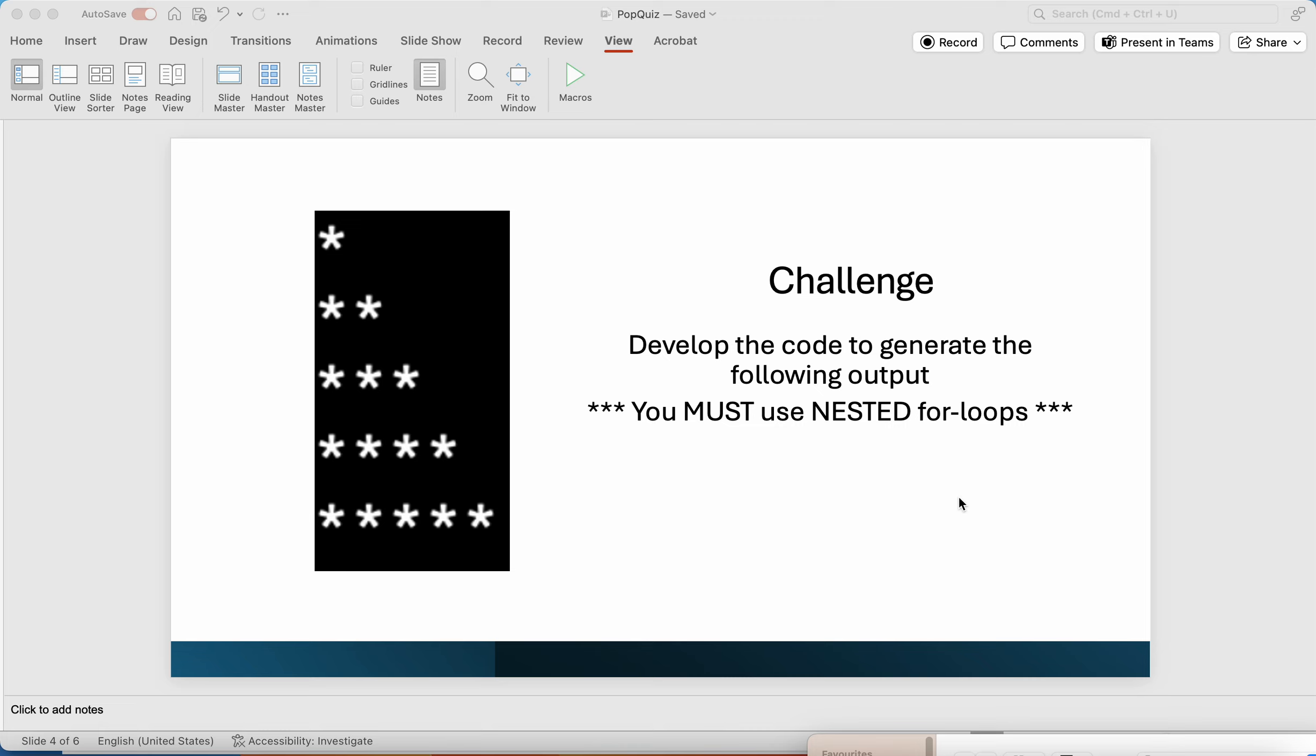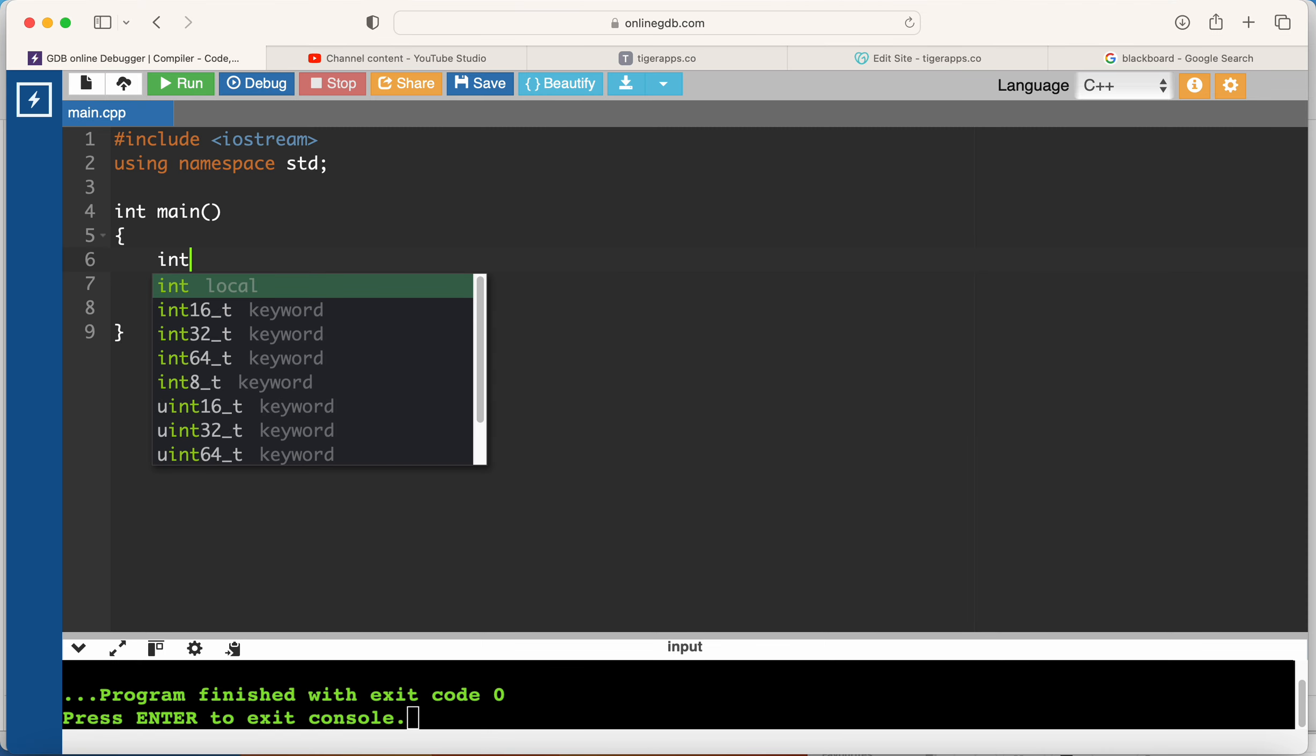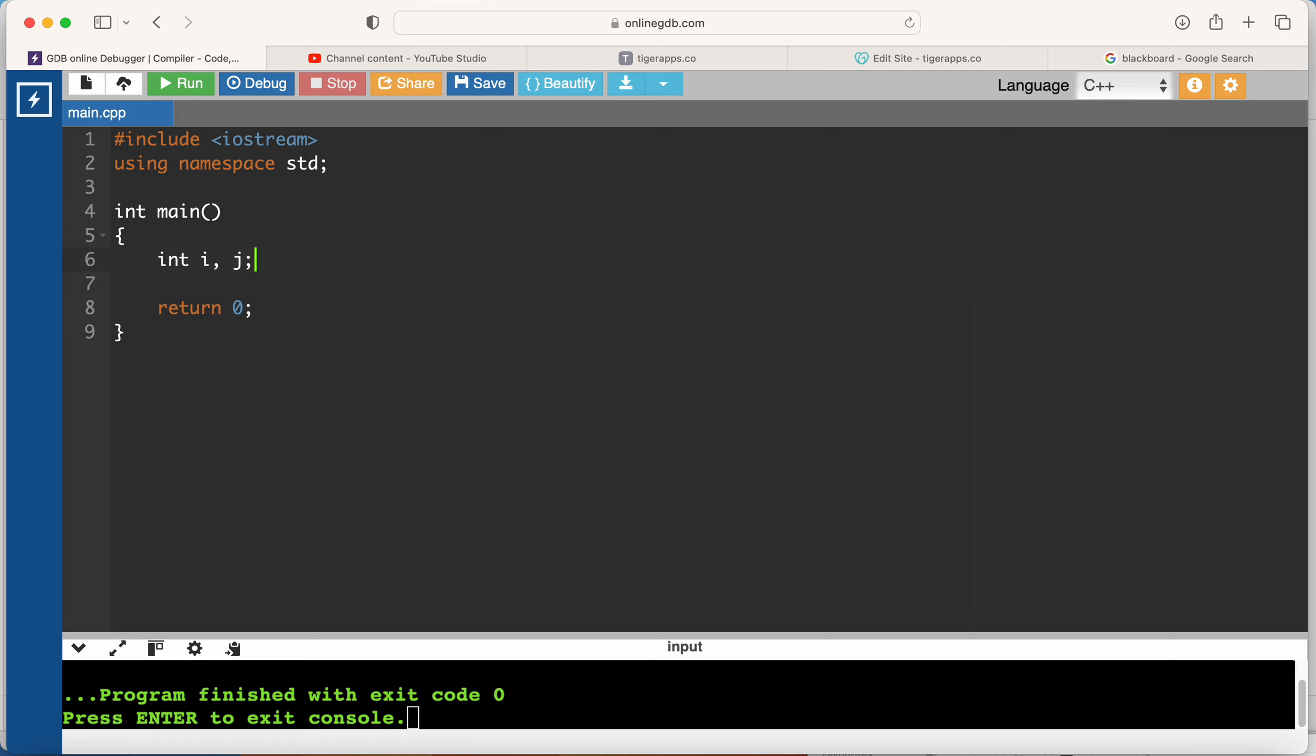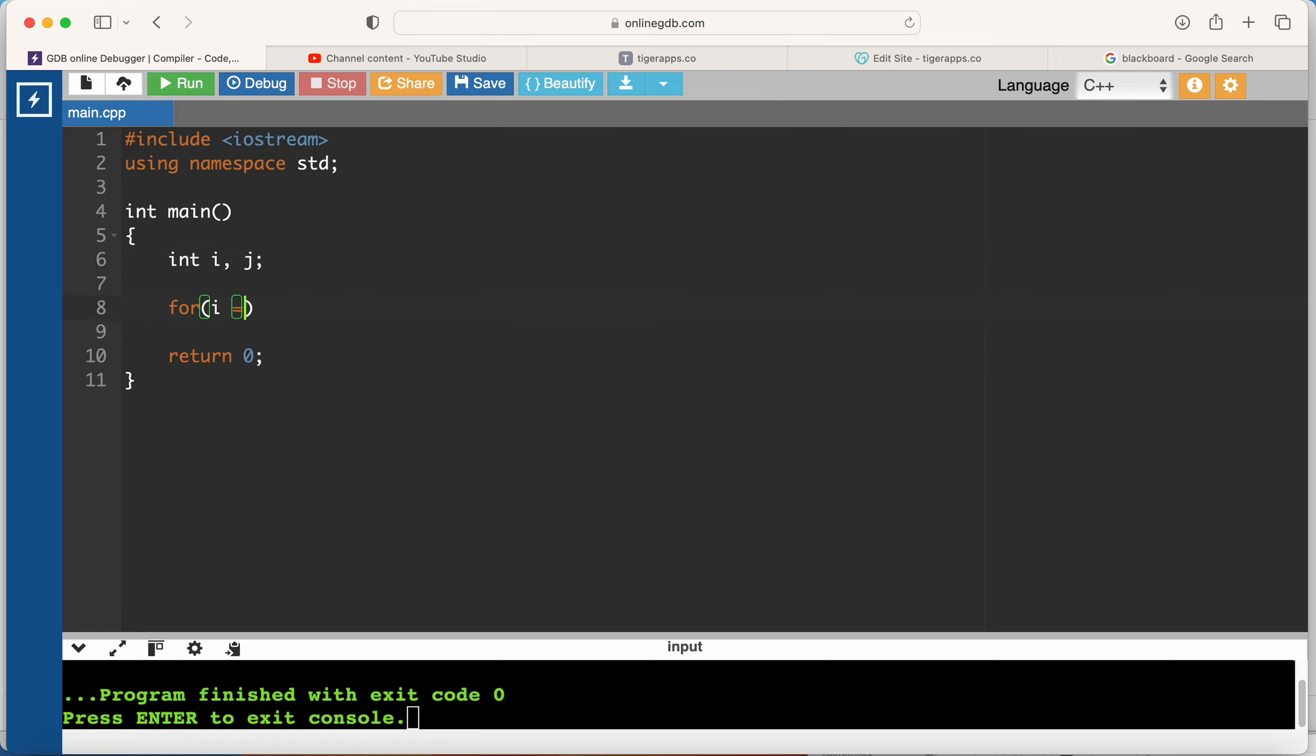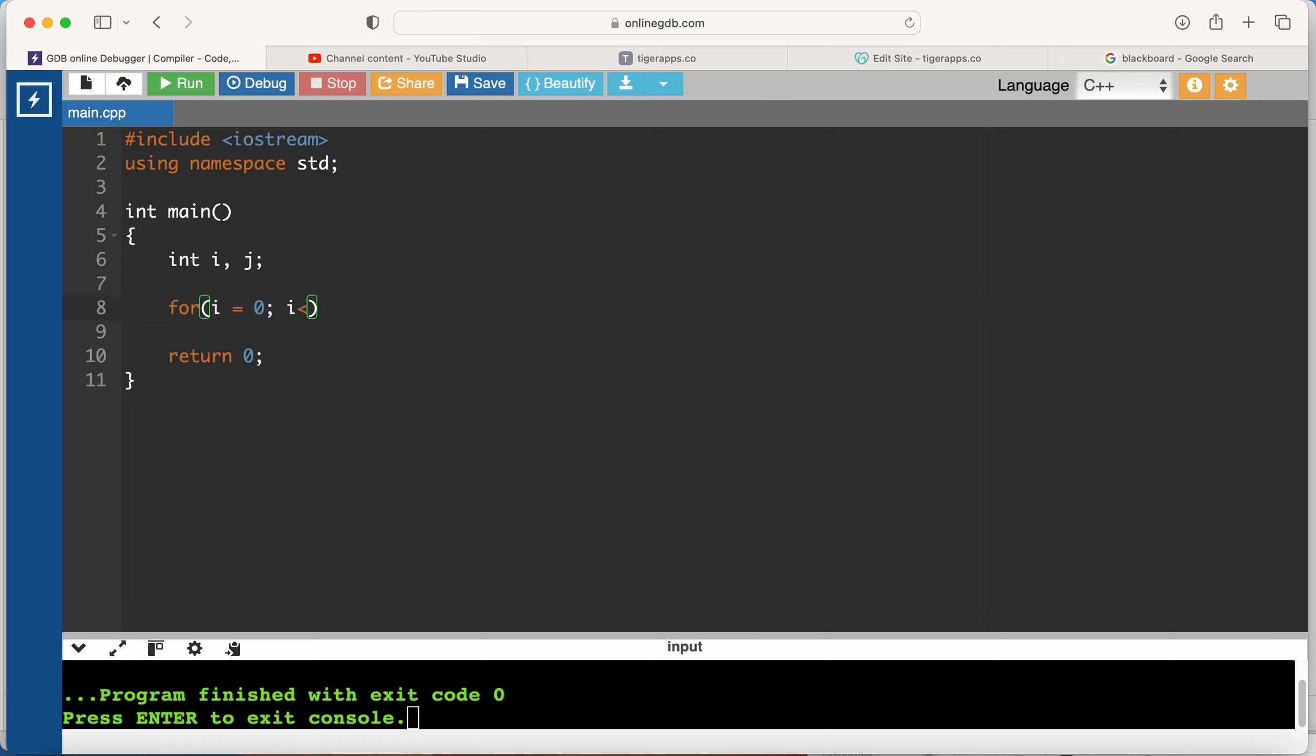Alright, so let's code this. Since I have nested loops, I need to have two loop counters. The outer loop will run for five times because we have five rows. Now the inner loop, let me just put j less than five as well.